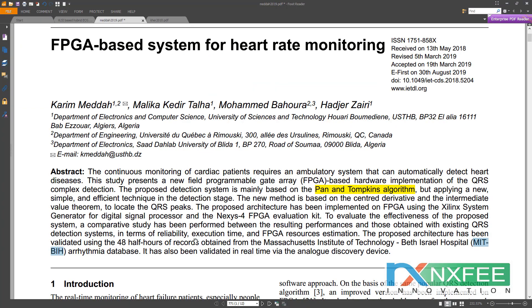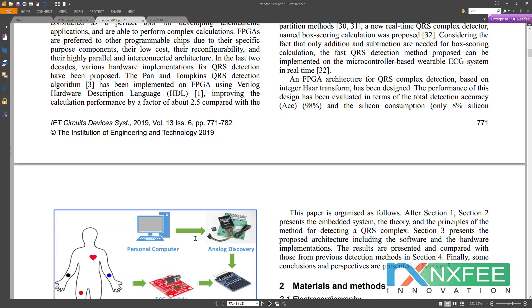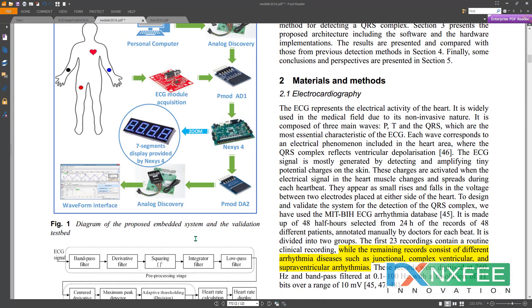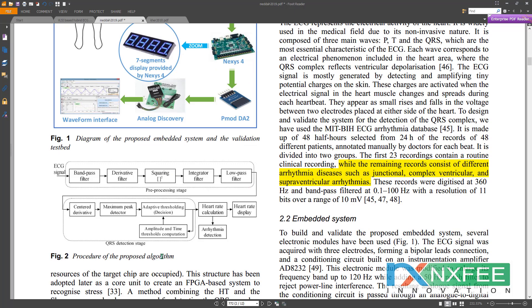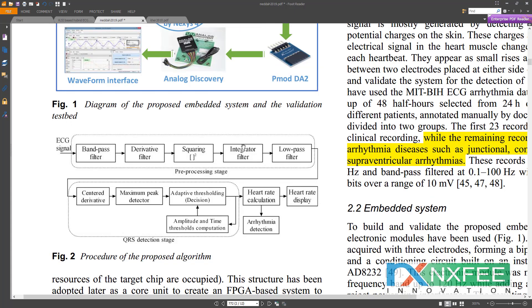This paper internally detects QRS peaks and then detects heart attack values. The figure 2 architecture shows the procedure used by the proposed algorithm. Initially, the ECG signal is read from a file into memory. The architecture has two stages: a pre-processing stage consisting of a bandpass filter, derivative filter, squaring, integrator, and low-pass filter; and a QRS detection stage consisting of center derivative, maximum peak detector, and adaptive threshold detection, finally outputting heart rate.